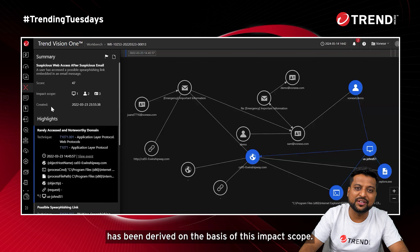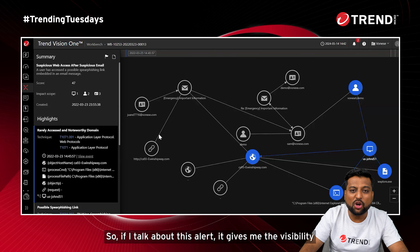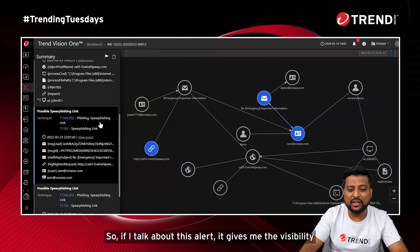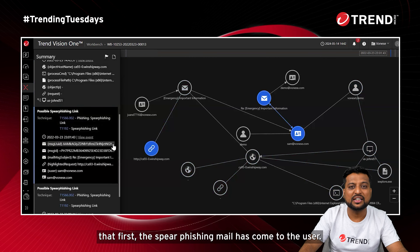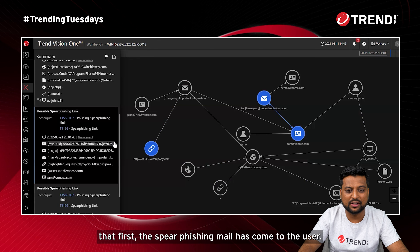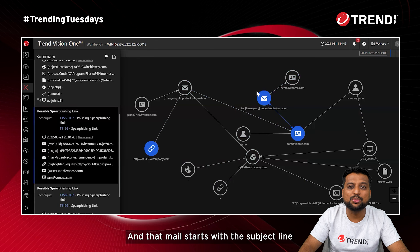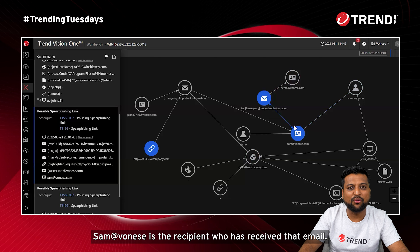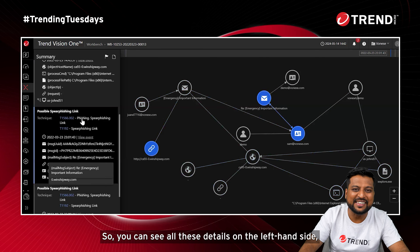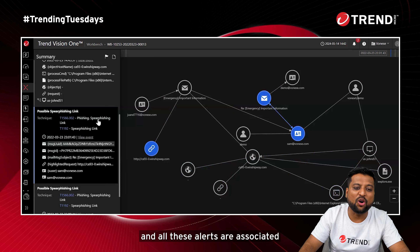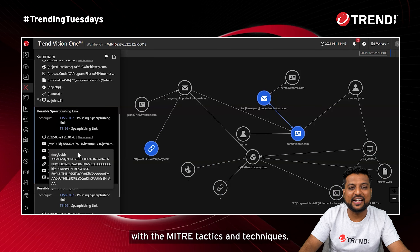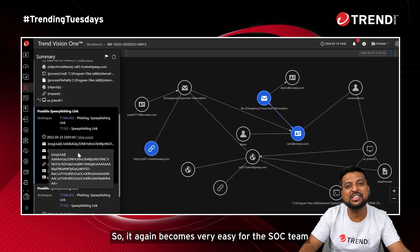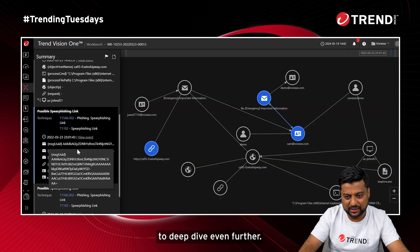The score has been derived on the basis of the impact scope. The alert gives visibility that a spear phishing email first came to the user with the subject line 'Emergency Important Information.' Sam is the recipient who received that email. All these details are visible on the left-hand side, and all alerts are associated with MITRE tactics and techniques, making it easy for the SOC team to deep dive further.